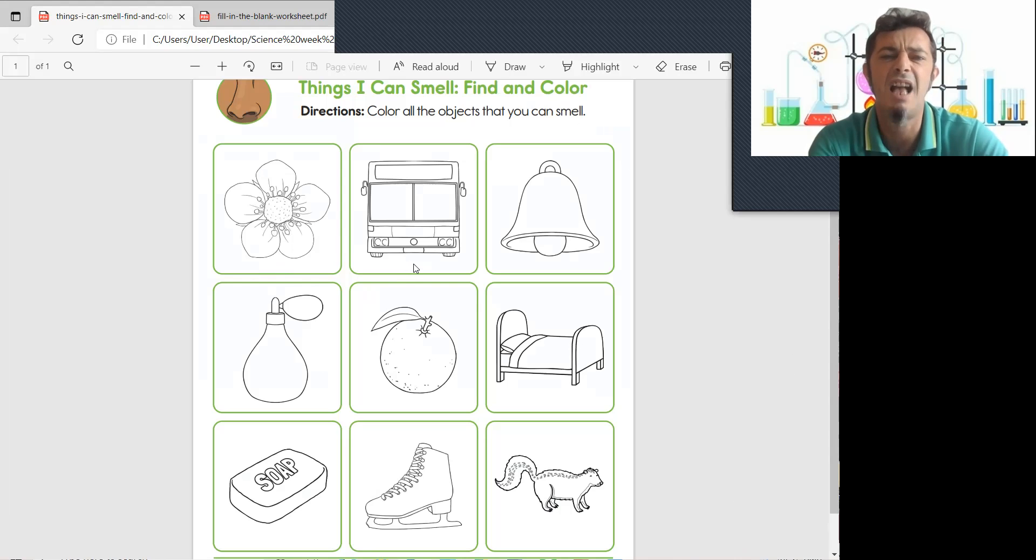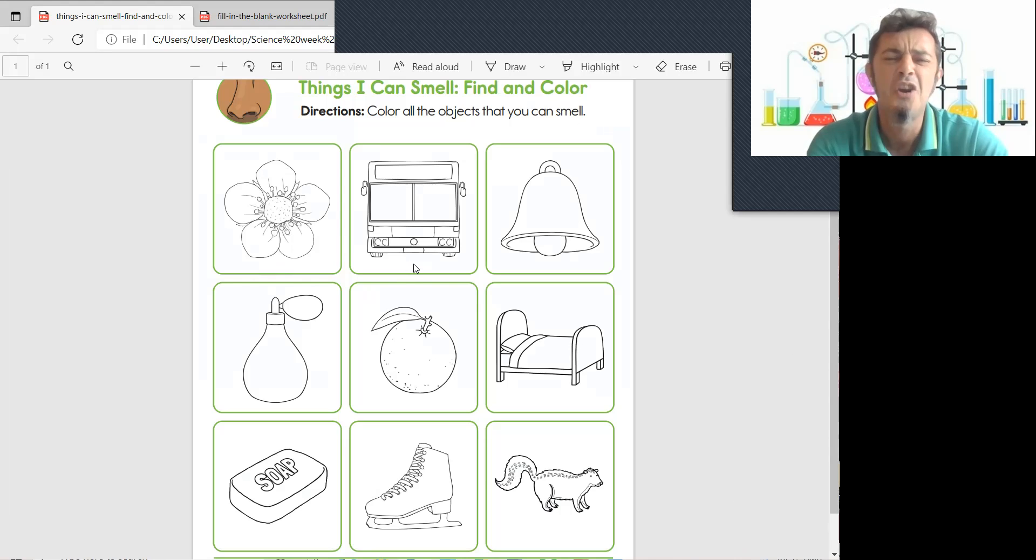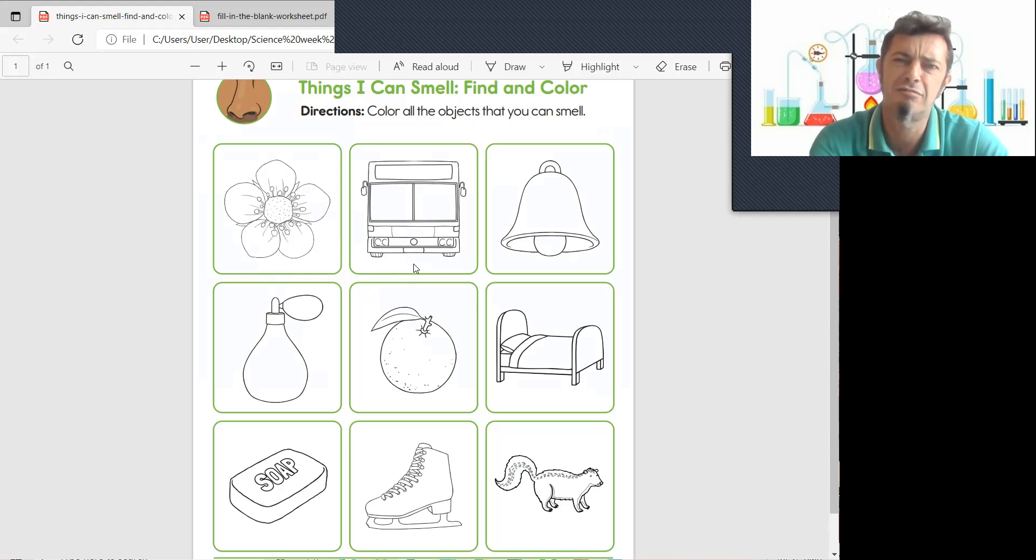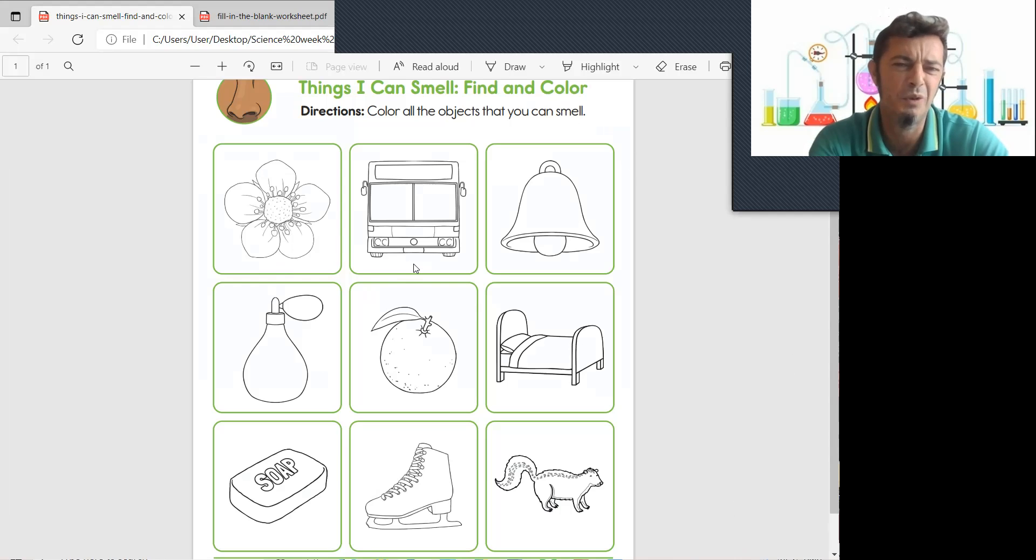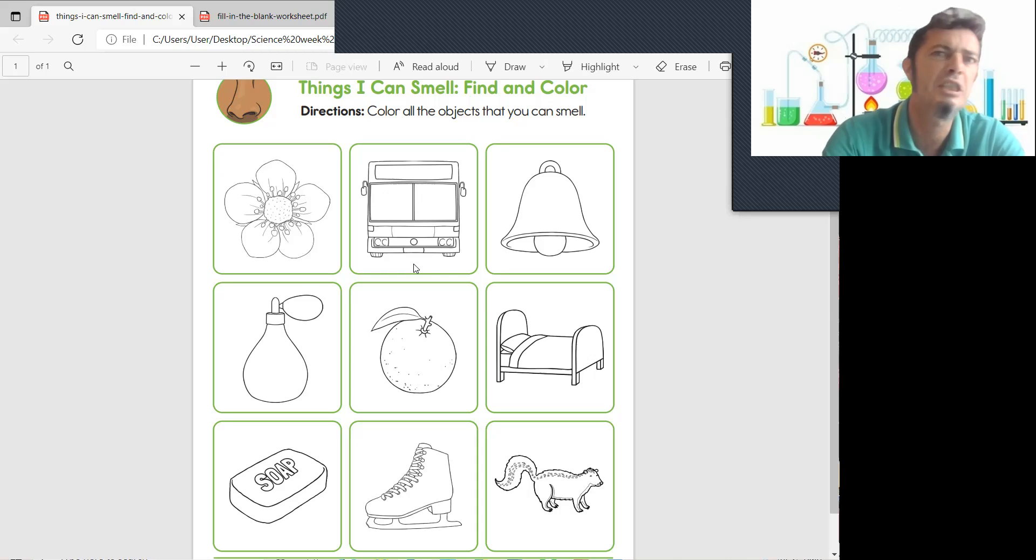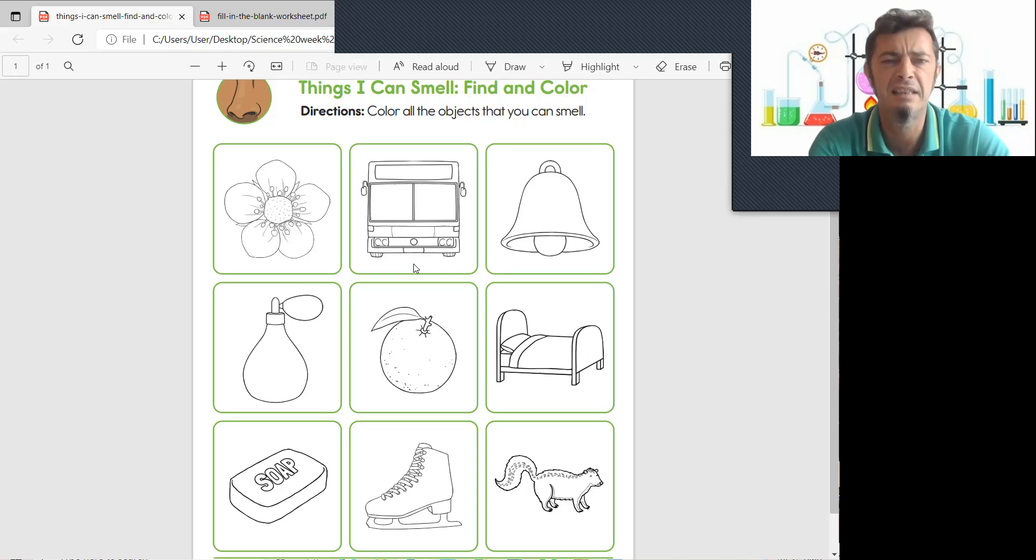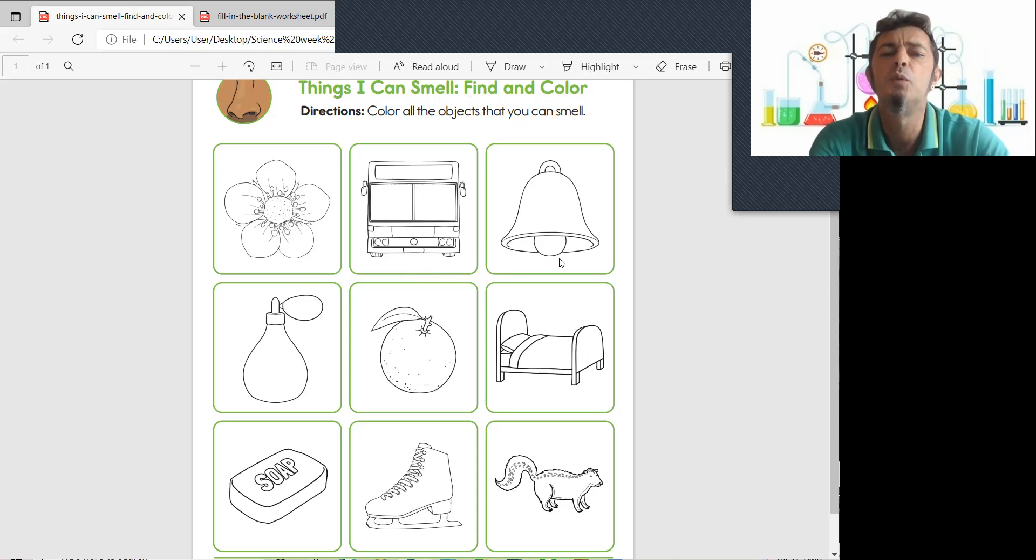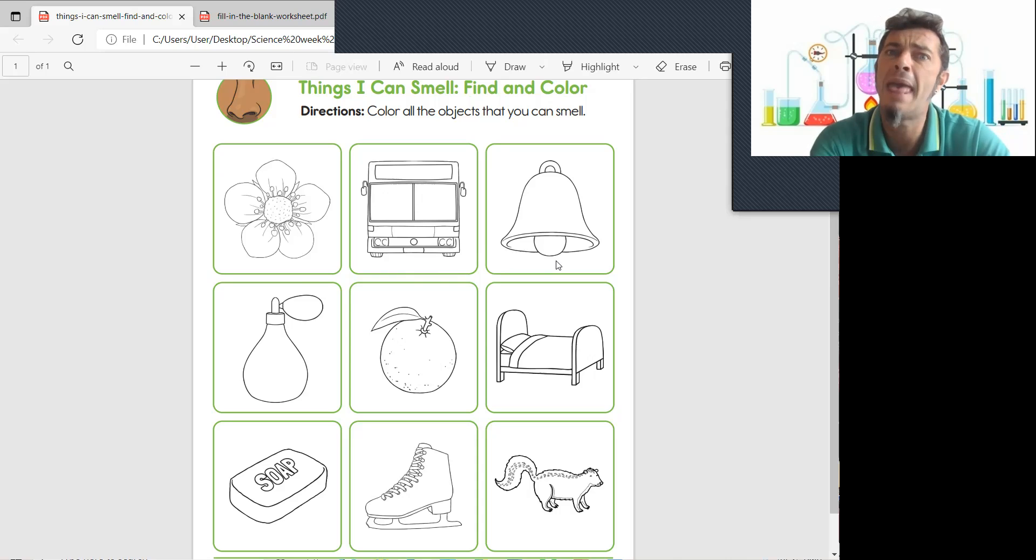Now, number two. A bus. Would you smell the bus? No. No. Get on the bus, smell the bus. Oh first. Ooh, we have the bell. Would you smell the bell?